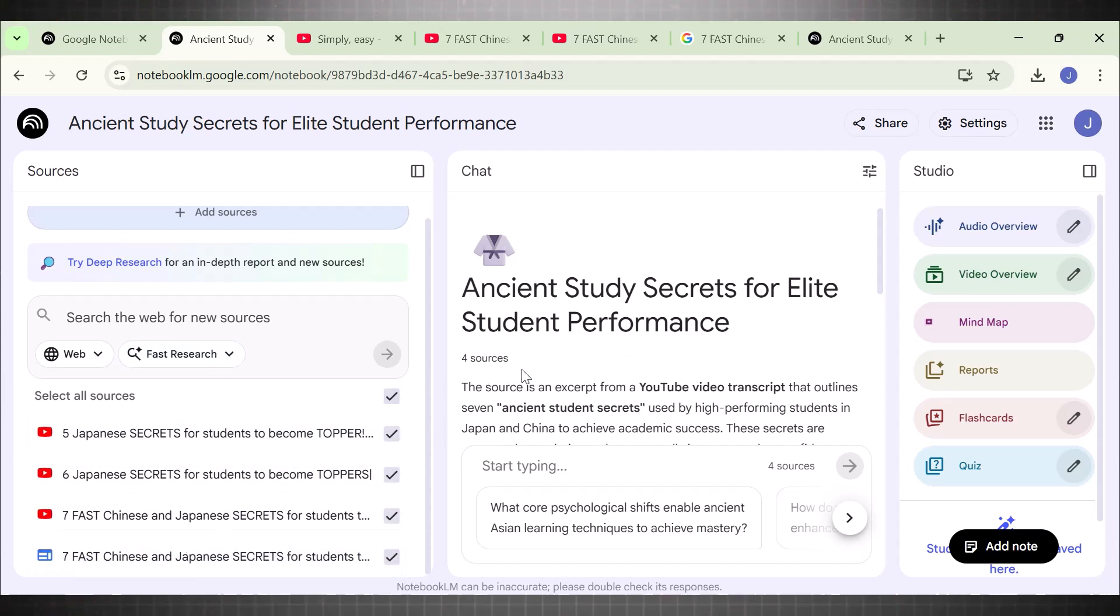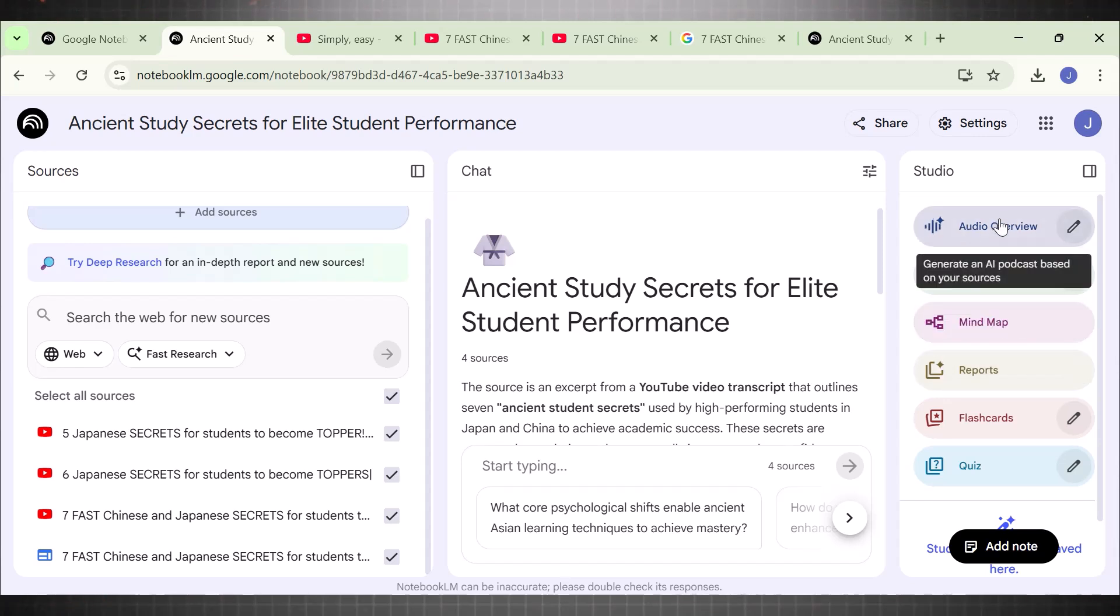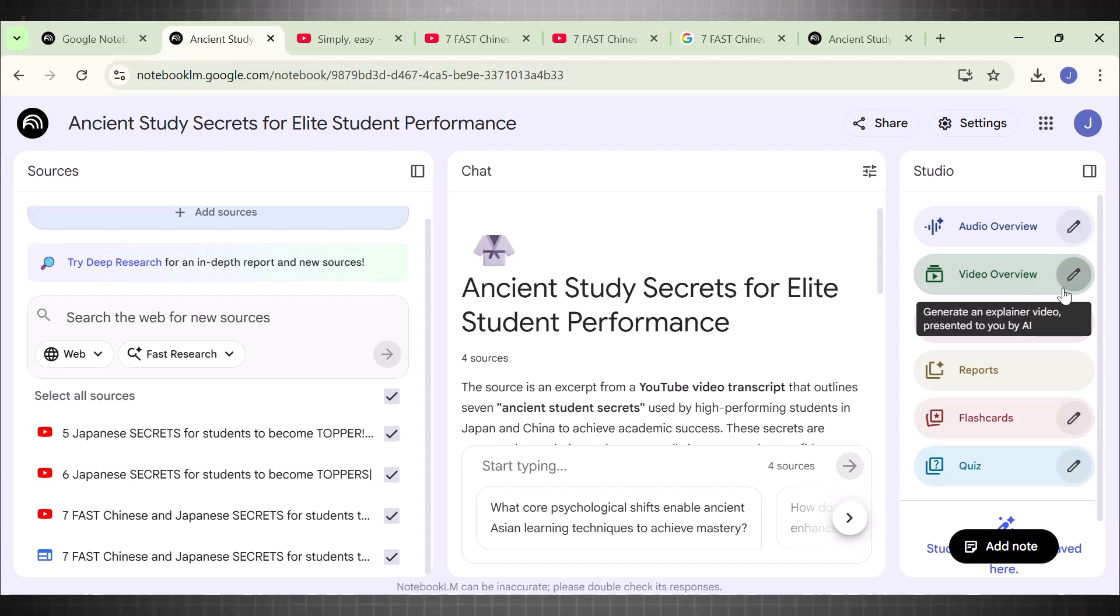For this, go to right sidebar and search an option called Video Overview. Before we click on Generate, click on this pencil icon. This is where you can customize your video.